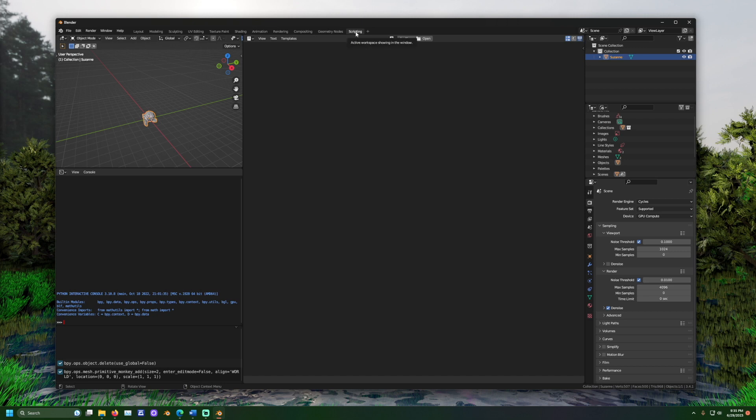In the Text Editor view, click the New button. This creates a new space to add our code as text.